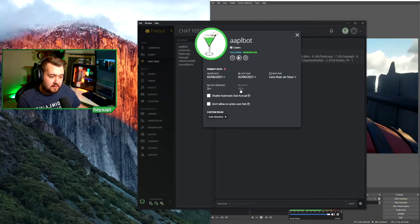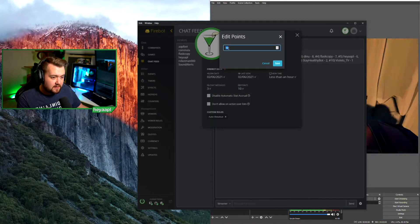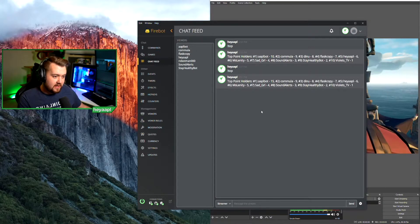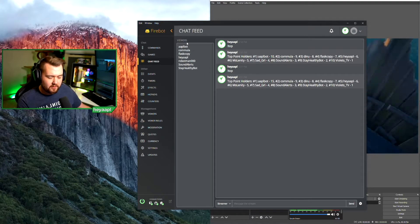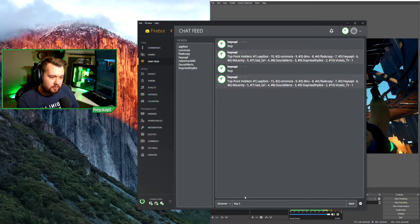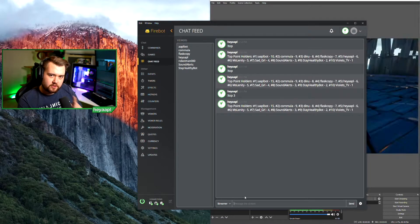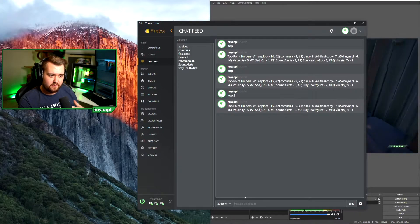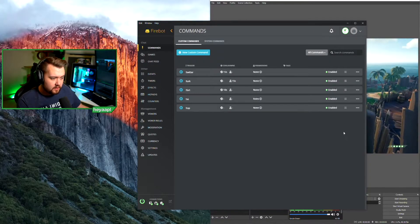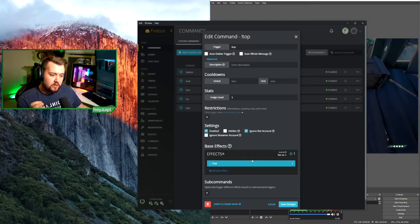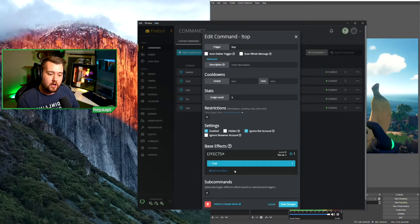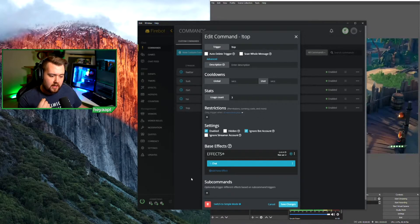Apple bot has 10 points — if I change it to 15 and run the command again, apple bot now shows 15 points. But if I wanted to show just the top three, we need to change how the command works. We'll go to commands, go to top, hit edit, and create a conditional to understand whether a number argument was provided.